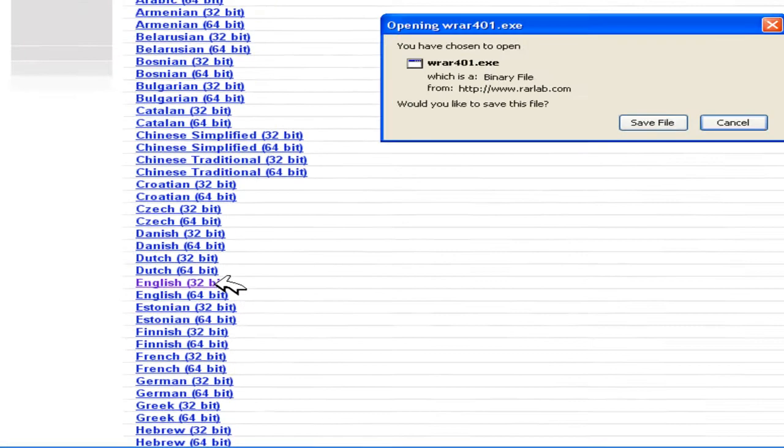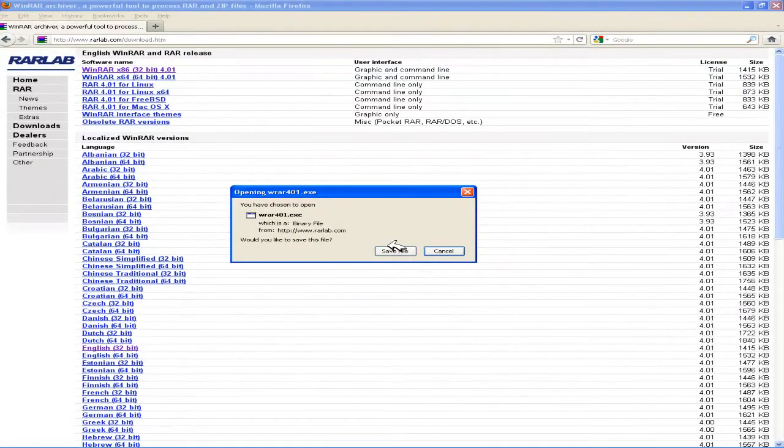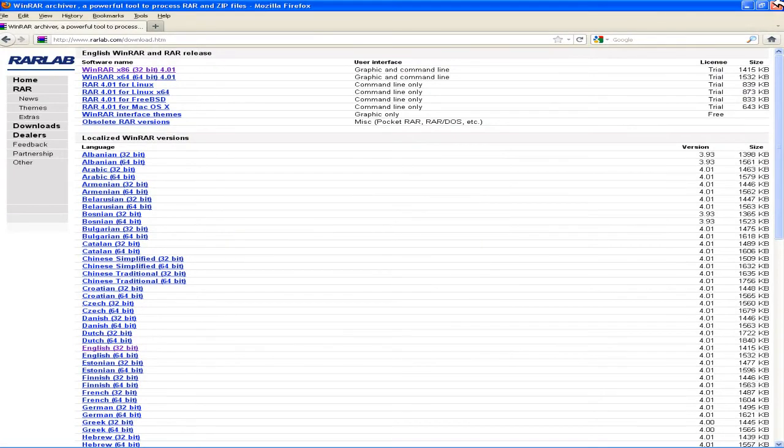I'm running on 32-bit, so just save this file. I've already downloaded this file.